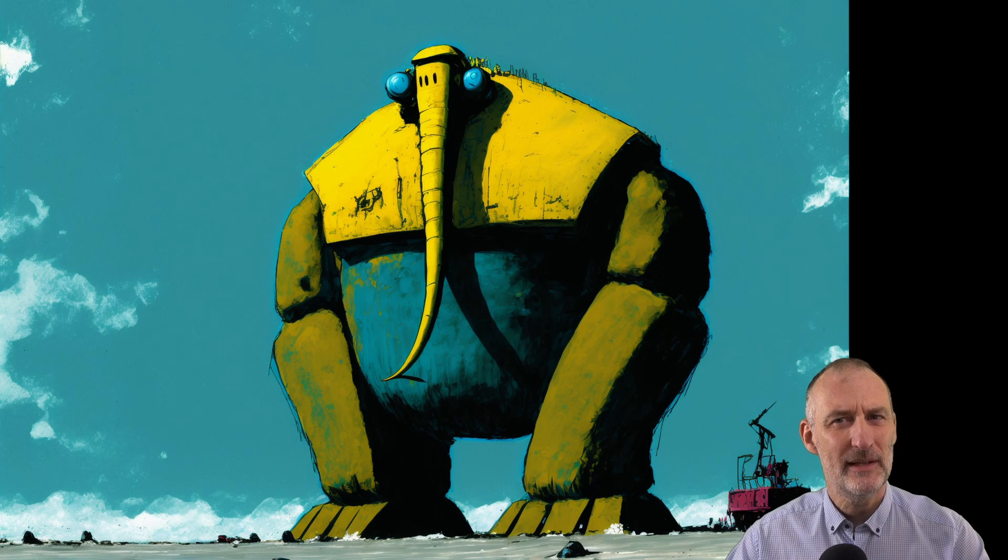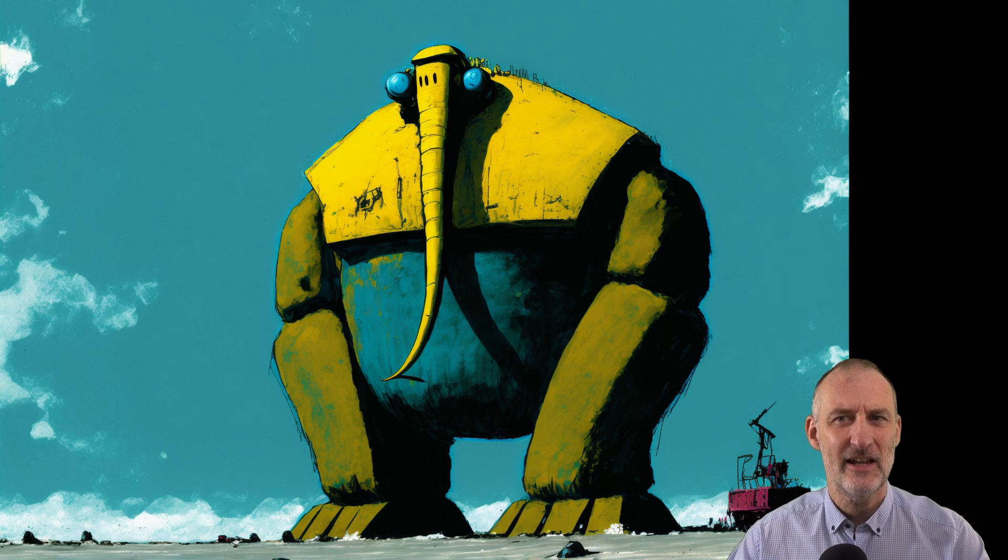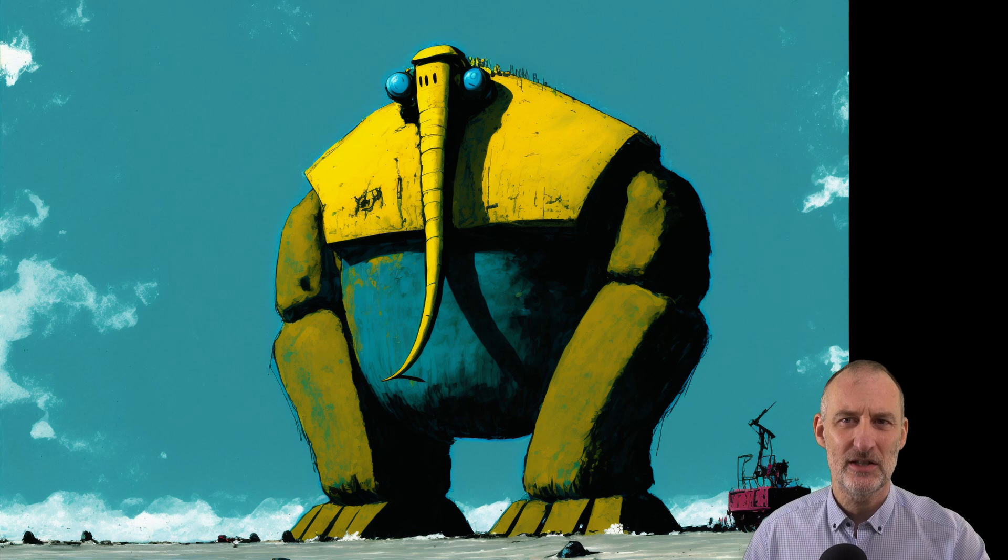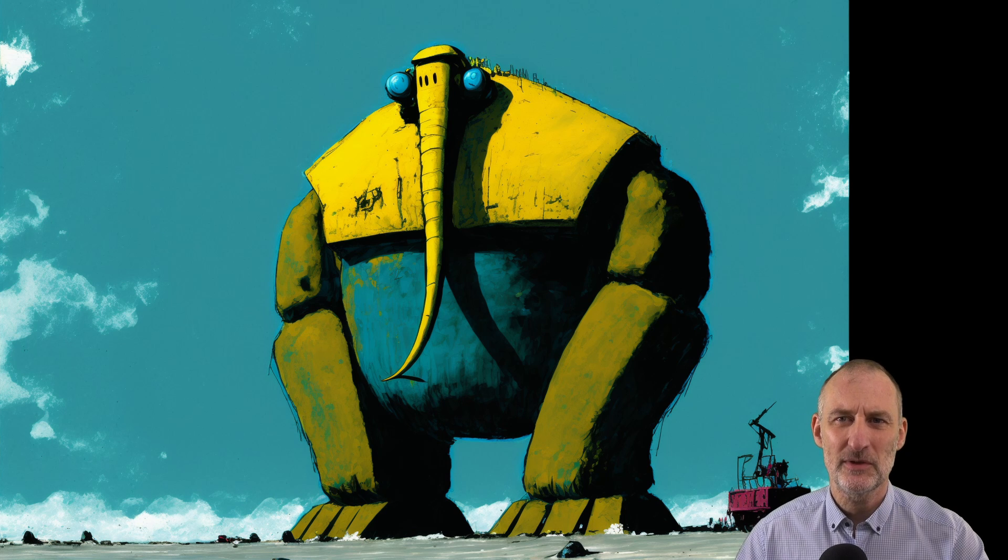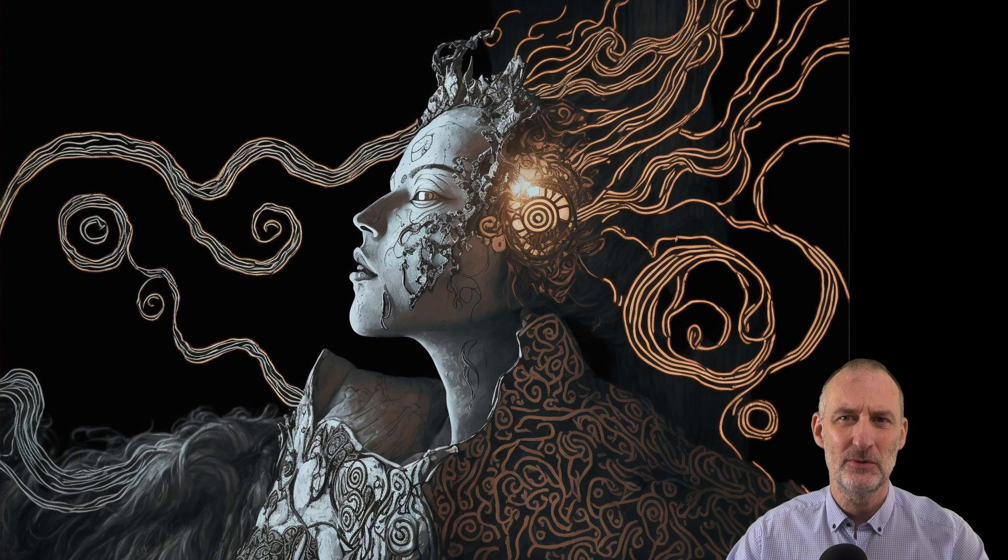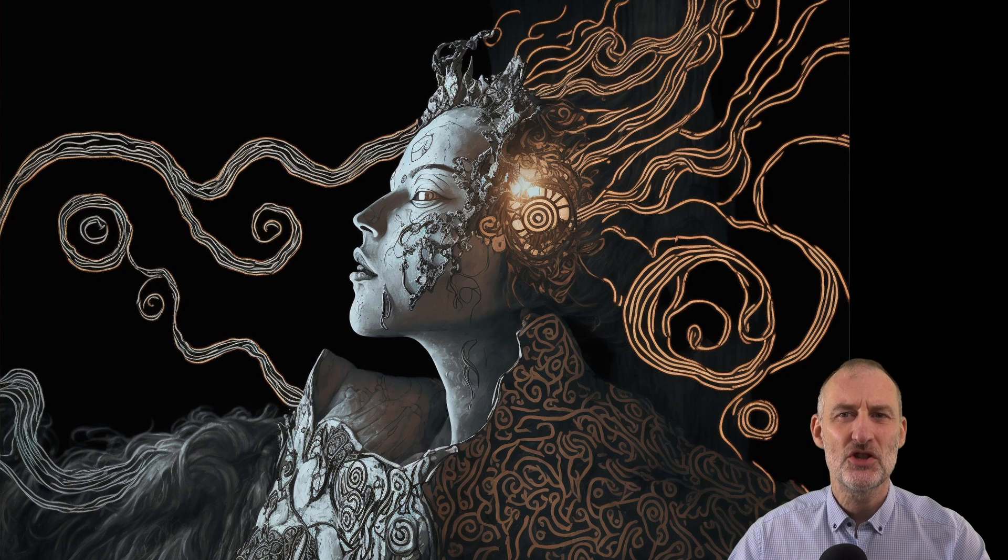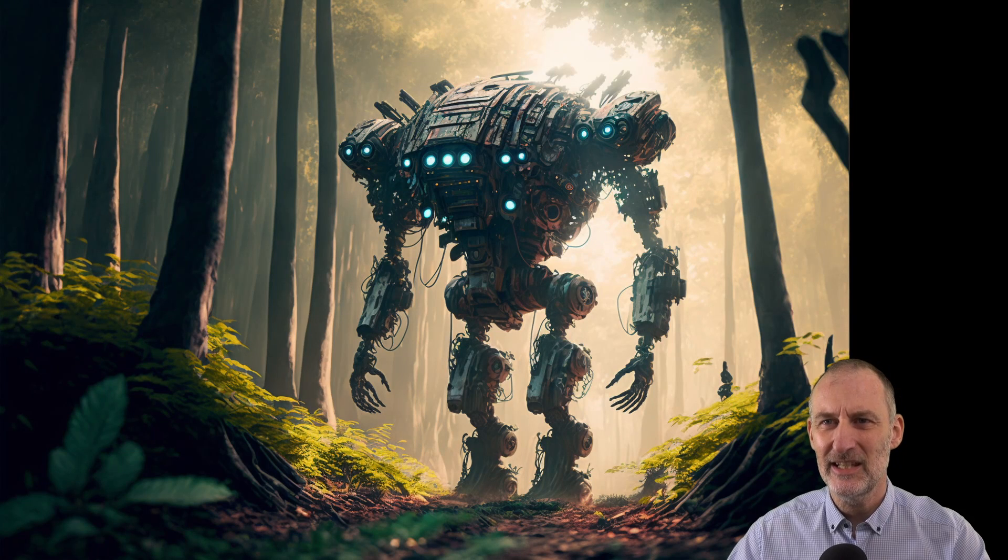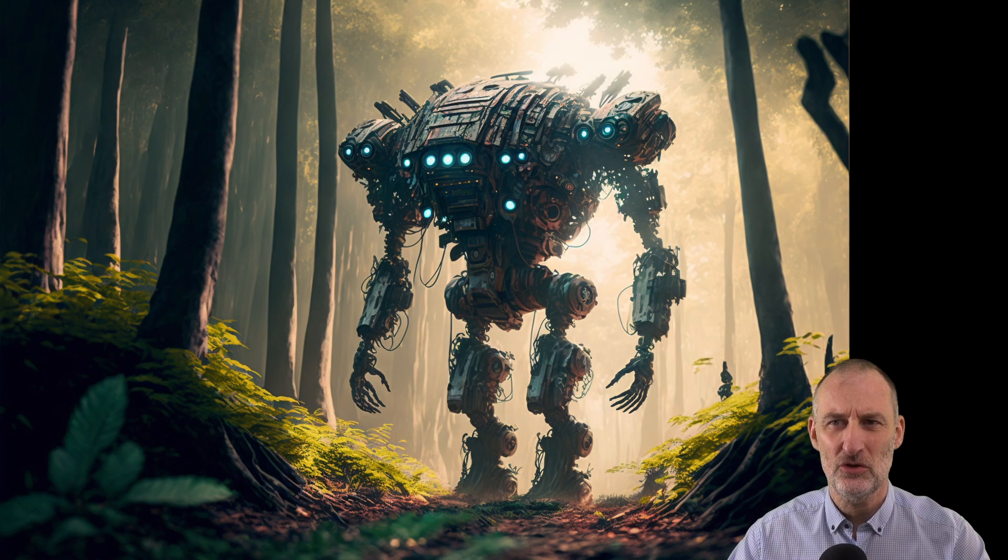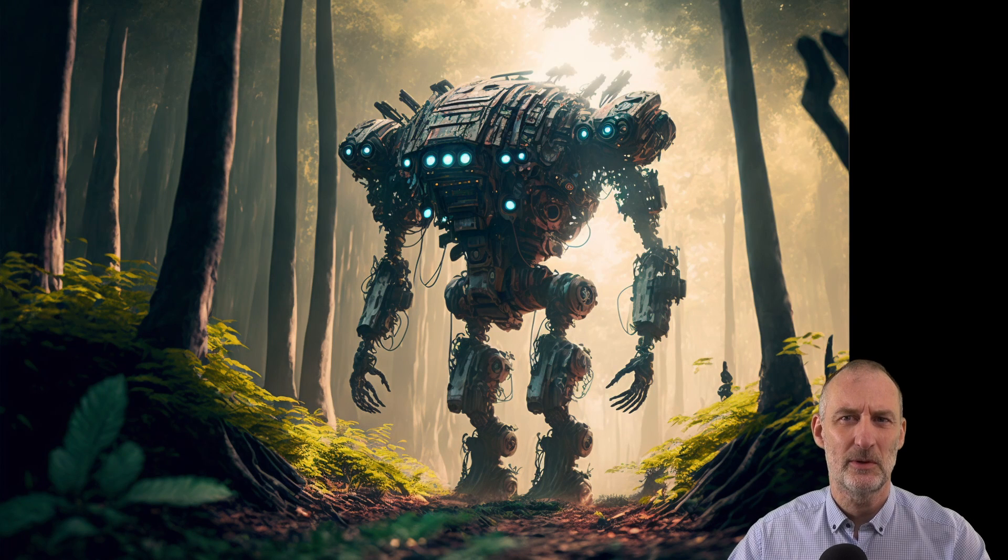For those unfamiliar with AI art generation, it's a process where you input words to describe the desired image and the machine creates a unique picture based on your words.